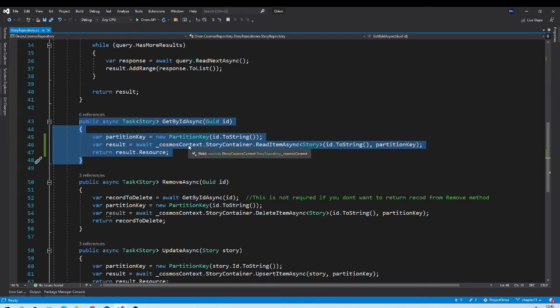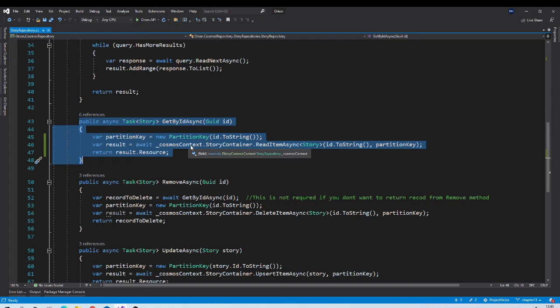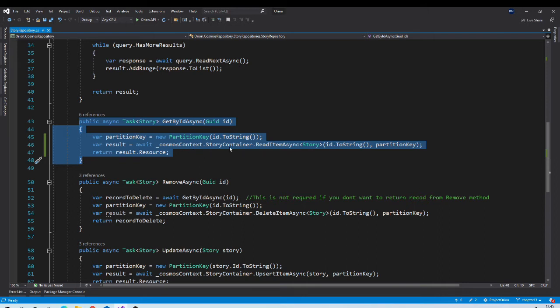But for now, to make it identical with other providers from our repository, we would like to return null if it throws exception. Not all exception if it throws not found exception.